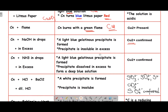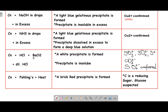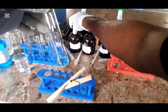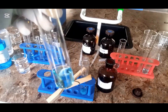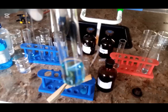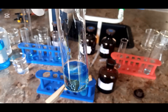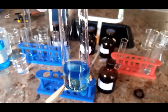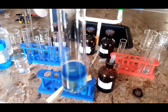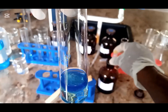CN plus ammonia in drops also gives a light blue gelatinous precipitate. In excess, this precipitate will dissolve to give a deep blue solution — this confirms the presence of copper. Ammonia in drops gives a light blue gelatinous precipitate, then in excess it dissolves to give a deep blue solution.